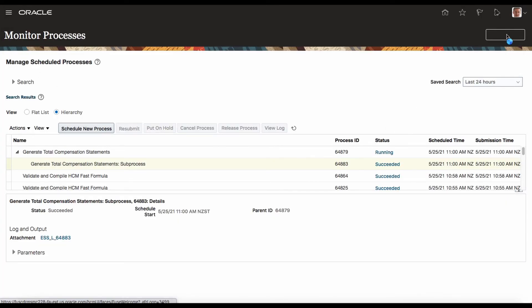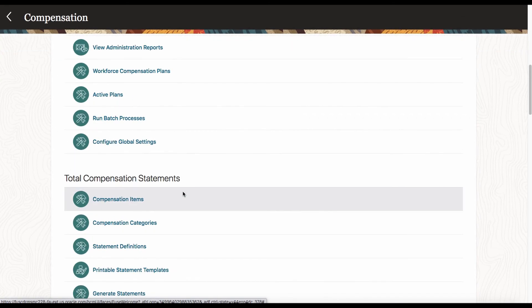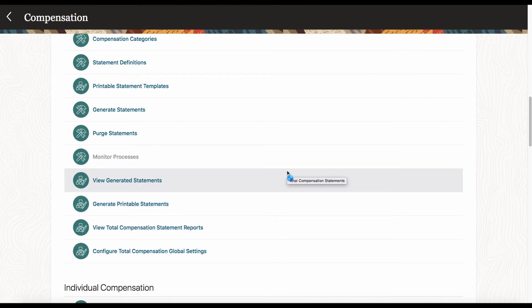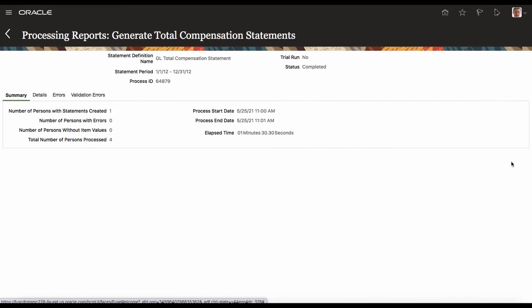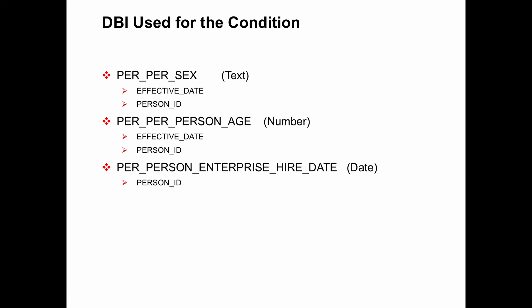I am going to the TCS monitor process to show you that one person is processed. That is the last process — I go to the report. One person is processed.